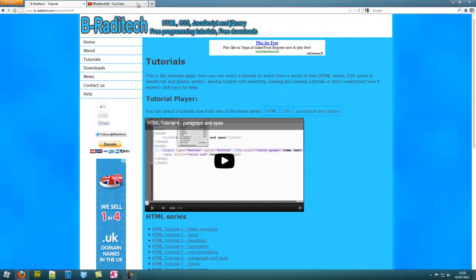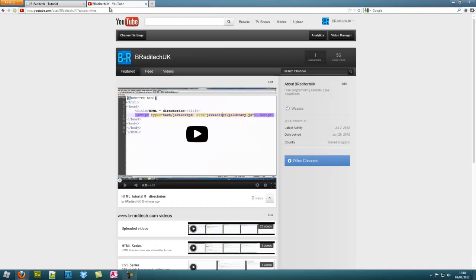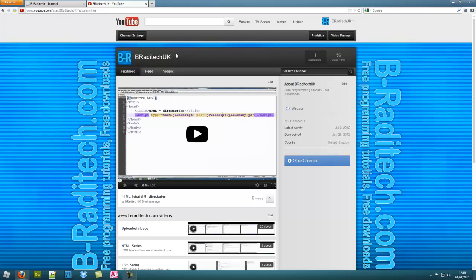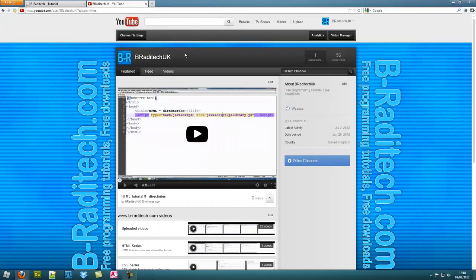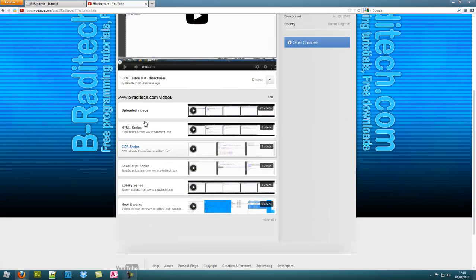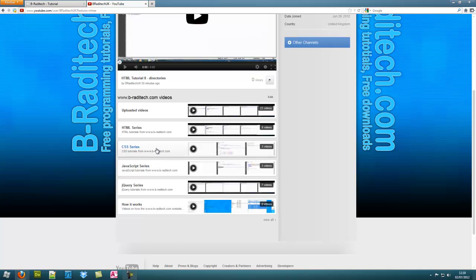You don't have to do the tutorials in here. You can go to my YouTube channel. www.b-raditech.com for my website. My YouTube channel is B-Raditech UK. You can find all the tutorials here in playlists. They're all organized. That is B-Raditech. Thank you very much. B-Raditech.